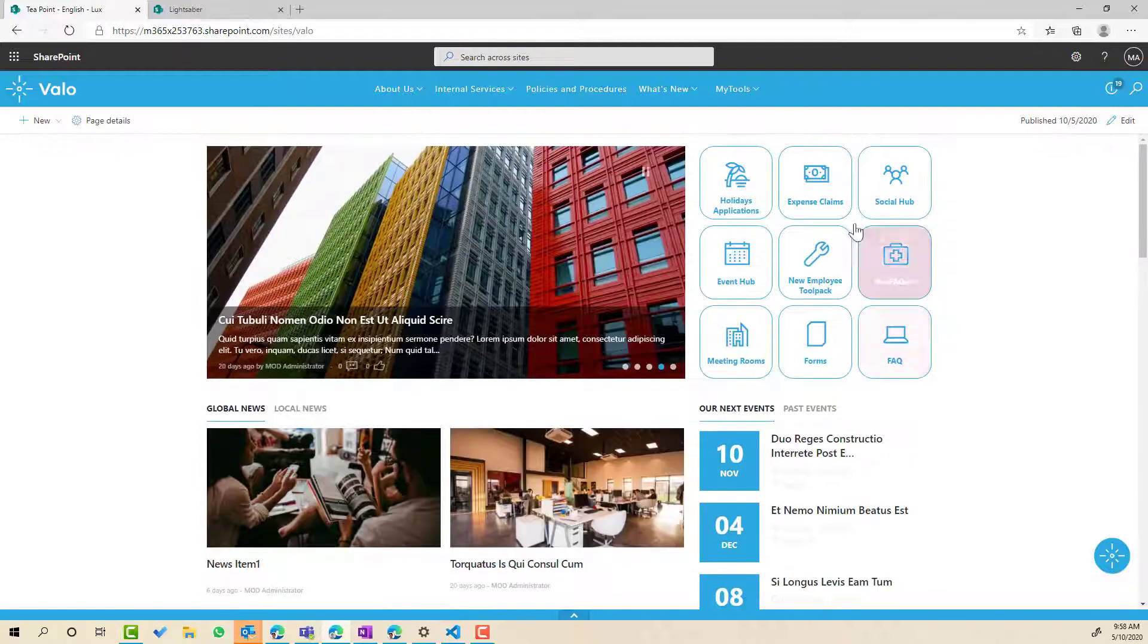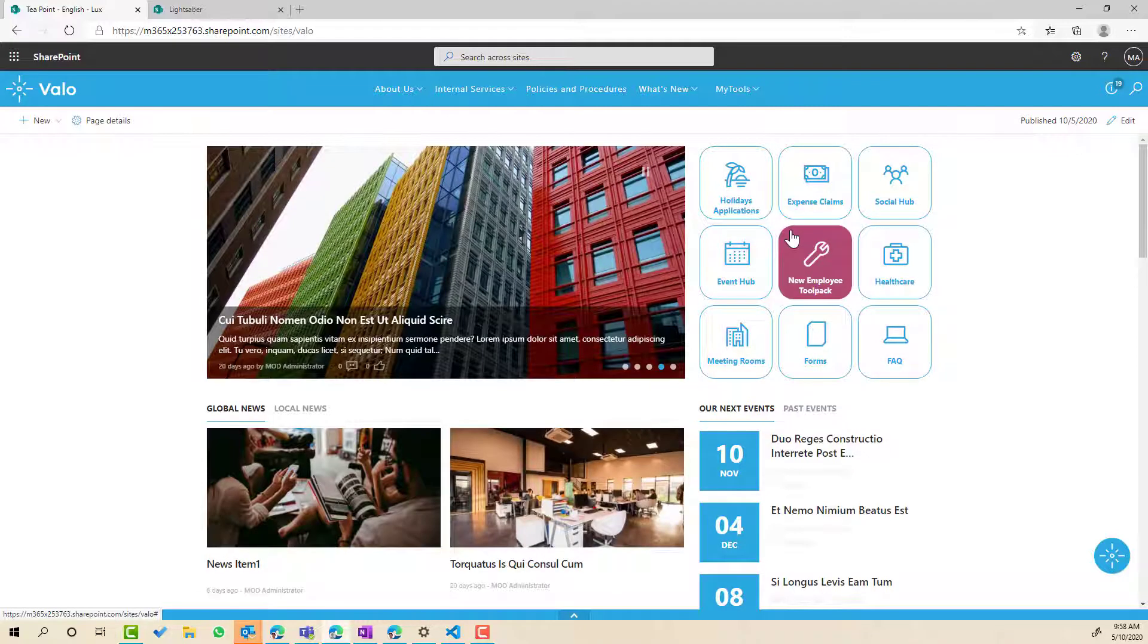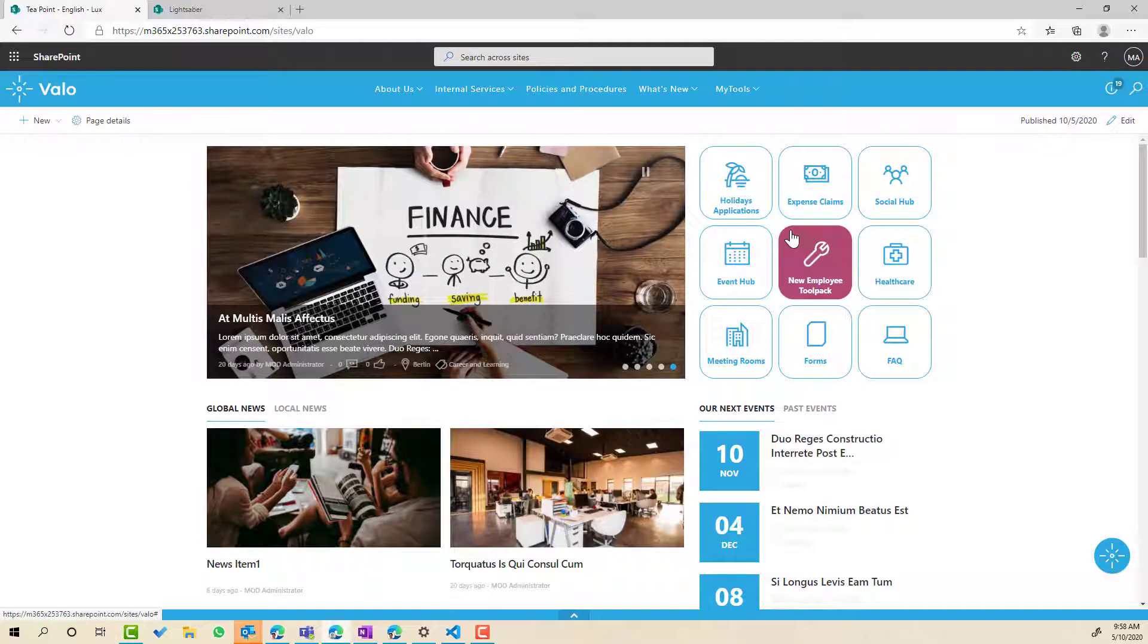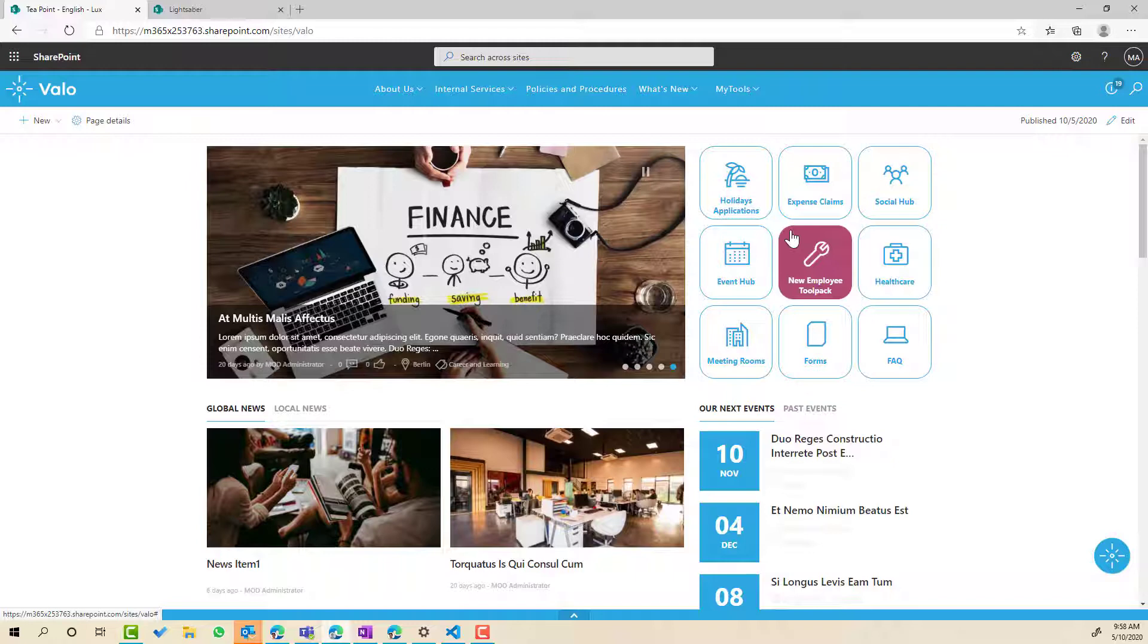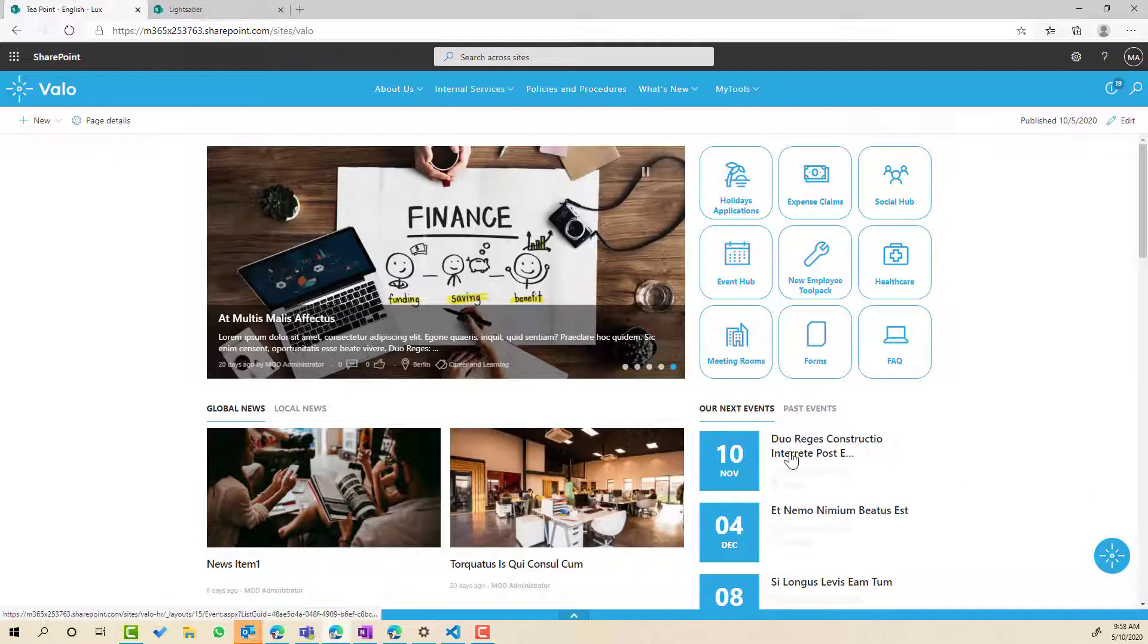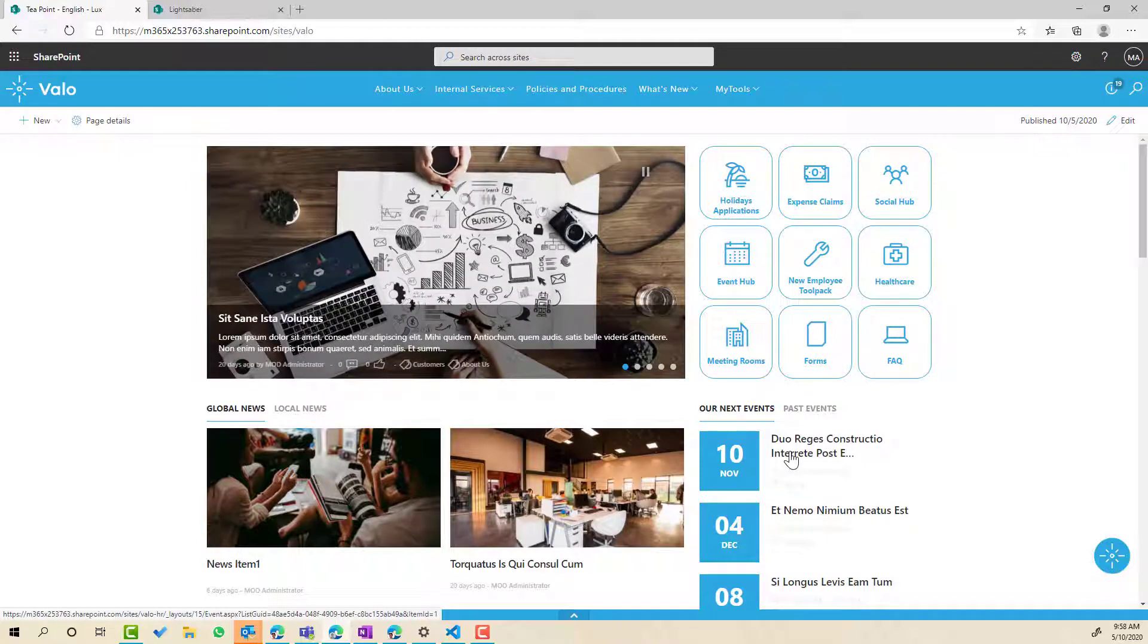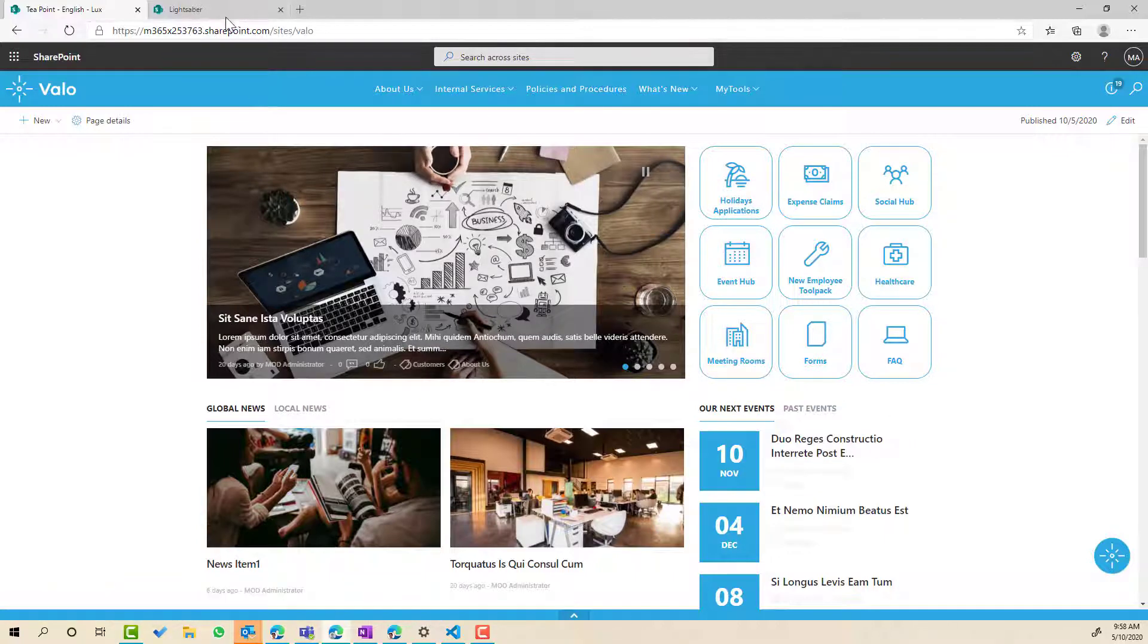So what we just did there was we changed the instance of a web part on this particular page but it wouldn't affect other web parts on other pages that are using the quick links. But if we wanted all of our events web parts to have the same look and feel then we can do that at a higher level, at a template level and at a theme level.